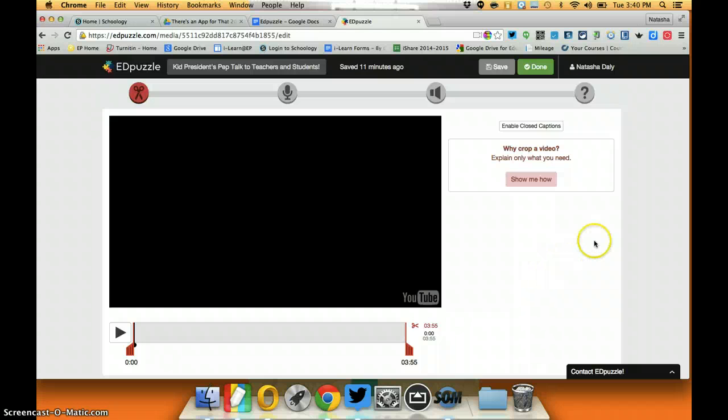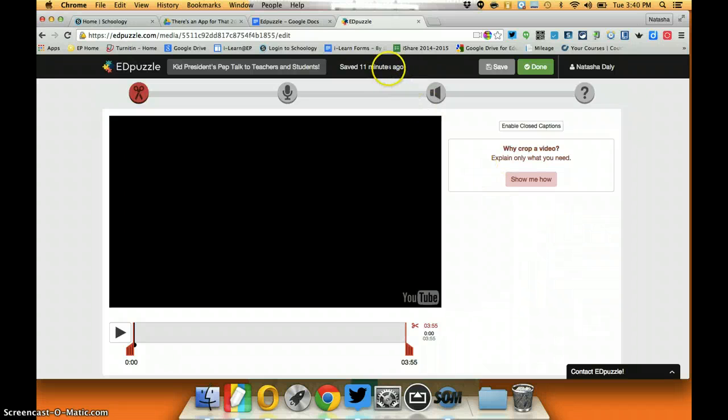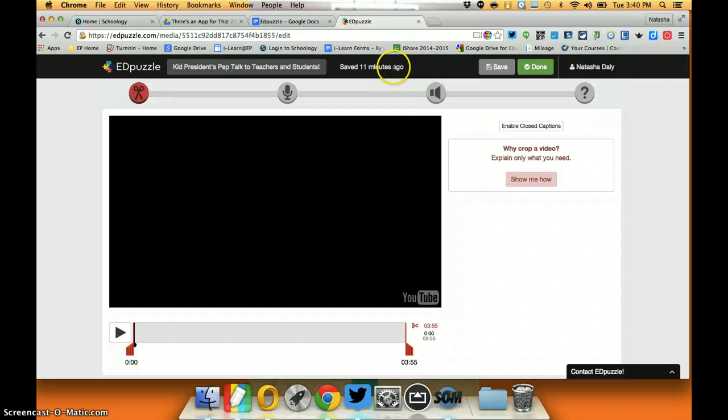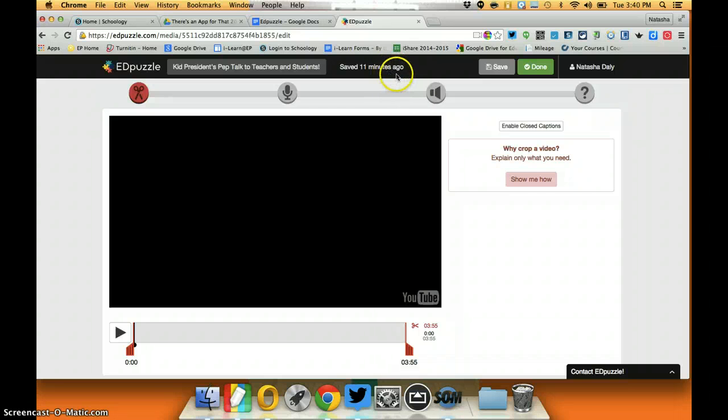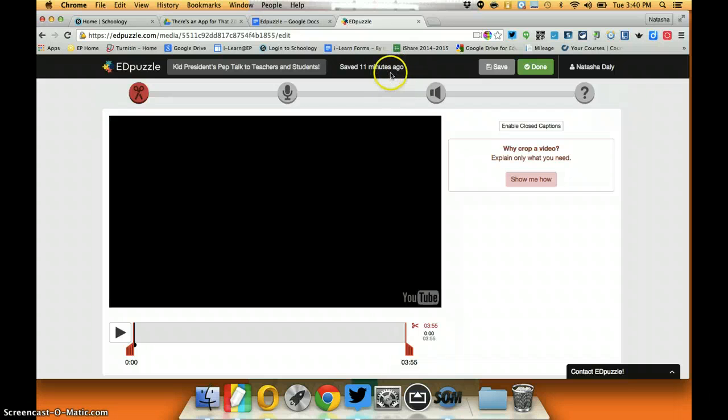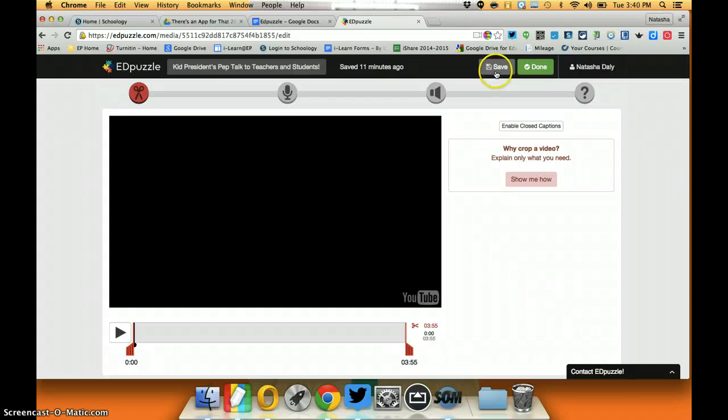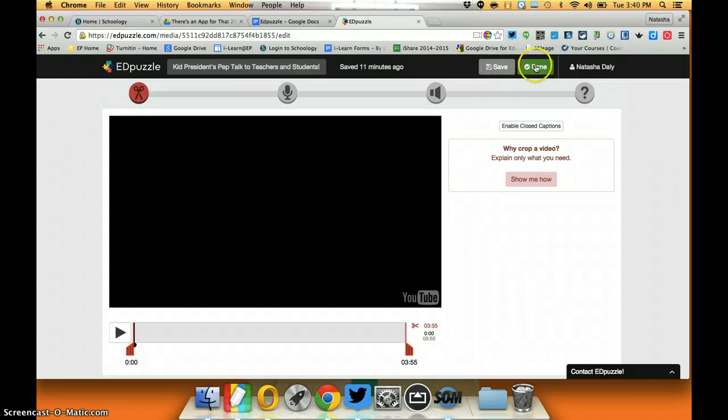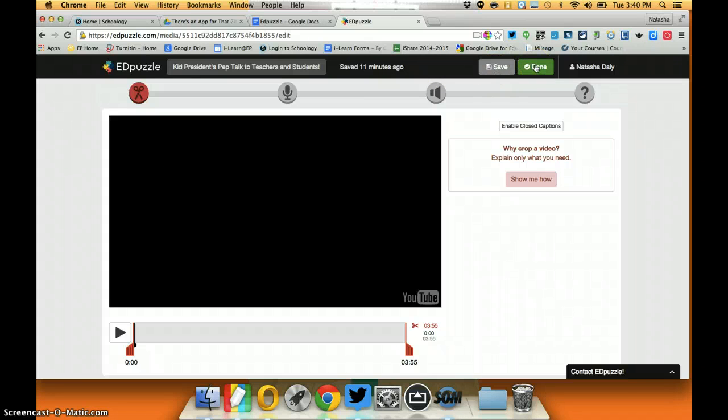Our first screen when we get a video is this one. You can see that as you're working at Edpuzzle the stuff you do will generally be periodically saved, but you also have the option to save here or click done when you're ready to move on.